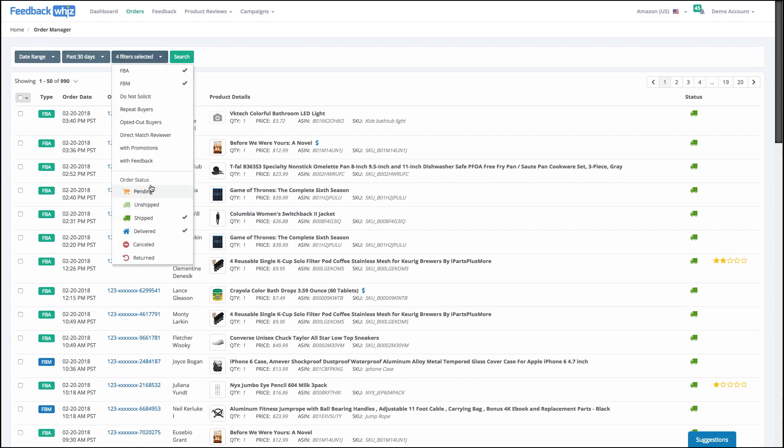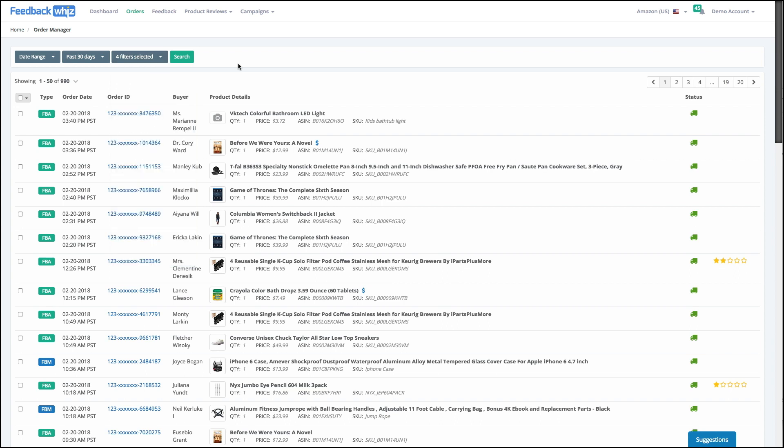such as order status, FBA versus FBM, repeat buyer. So if you're looking for a specific order or a buyer, you can do that pretty quickly. And then as well you can do by date range, ASIN, SKU, name, etc.